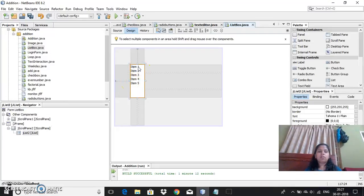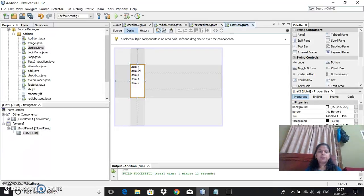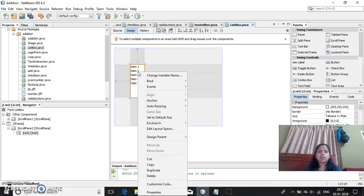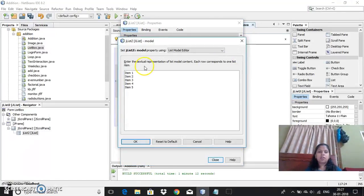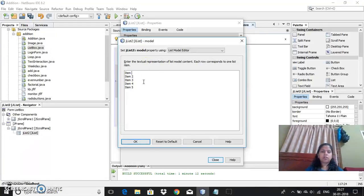This is a value of the list box where I can specify the list. Now if I want to specify the list, I can go to properties here. There is a model property here. You can just open this and you can choose whichever you want to give.